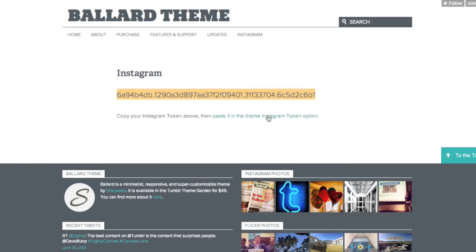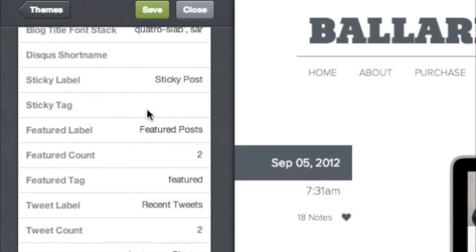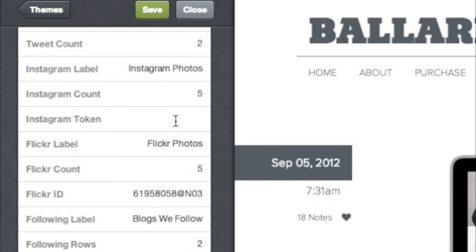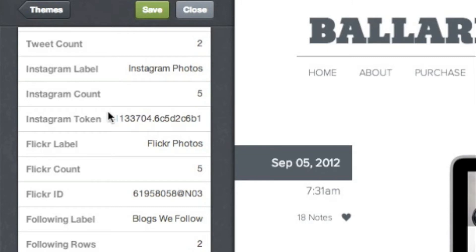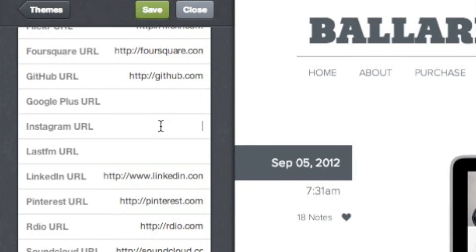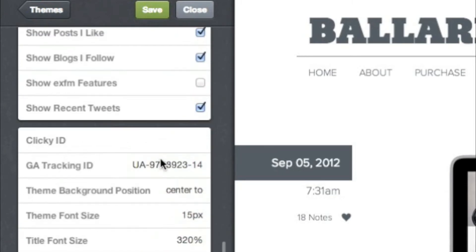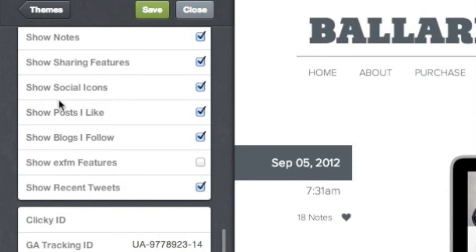Then follow the link to your customized page. Once you're there, scroll down to Instagram token and paste in your token here. You can also change how many Instagram photos appear or what the label is for your photos. You can also add a link to your Instagram profile by adding your full Instagram URL here. If you do this, make sure you scroll up and select Show Social Icons.